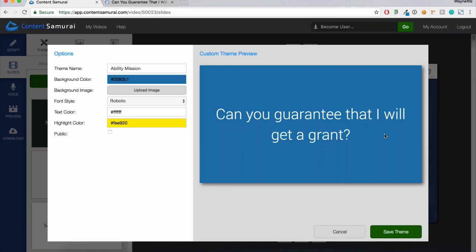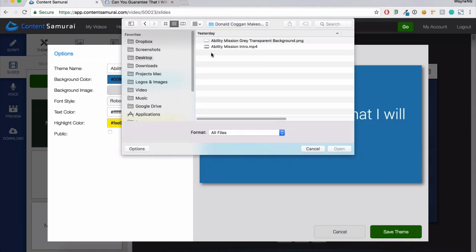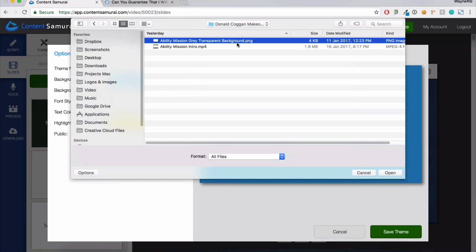The next thing I'm going to do to create my custom theme is upload a background image. I'll click the upload image section, go to my desktop, and go to the video makeover folder. There are two files in here. The first one is the Ability Mission gray transparent background — it's a transparent background with a gray version of their logo in the bottom right-hand corner. Tom, you have a link to a help center video that will help anyone who doesn't know how to make a transparent background image with a logo. Yeah, I've just posted that into the chat.